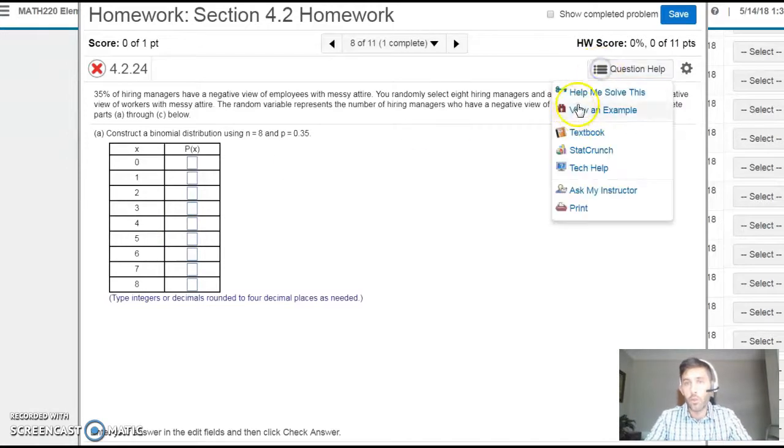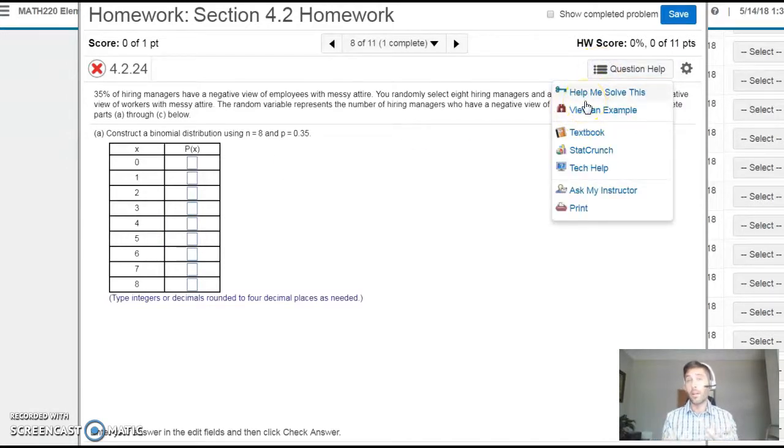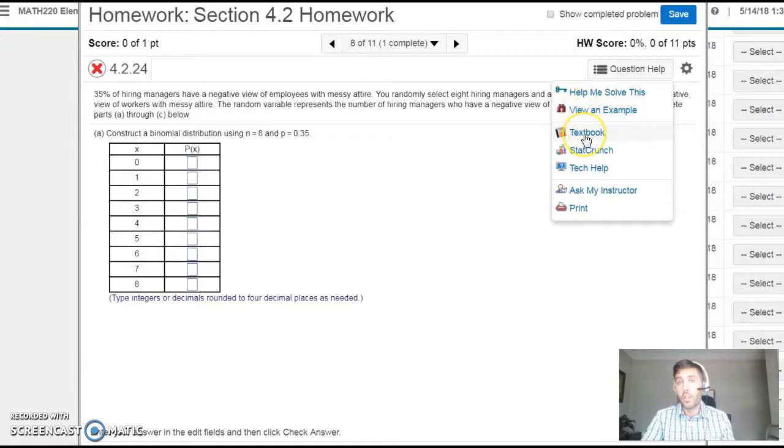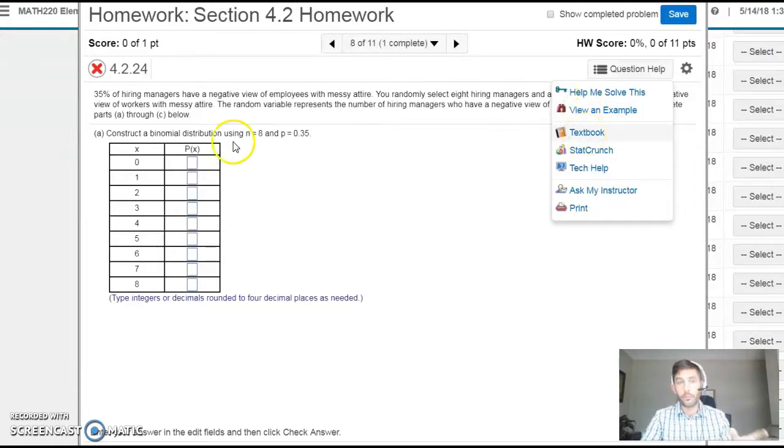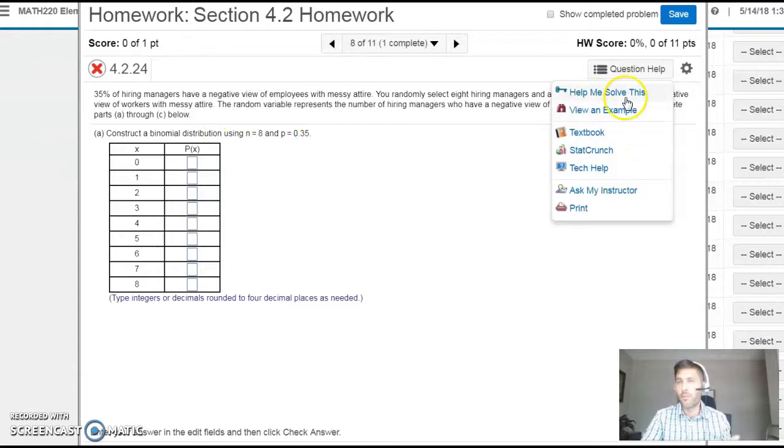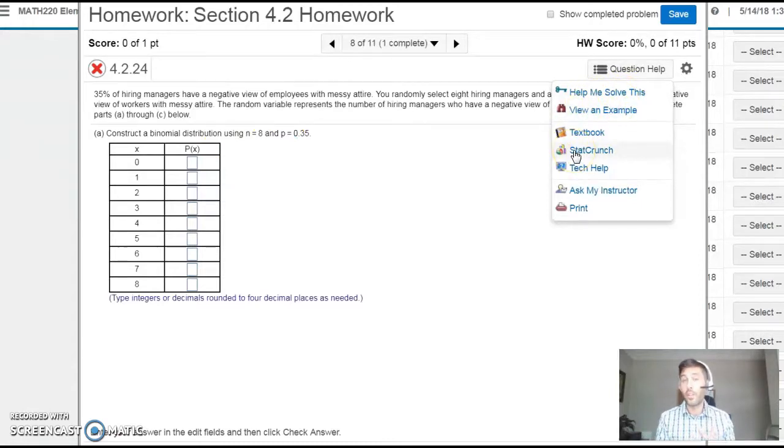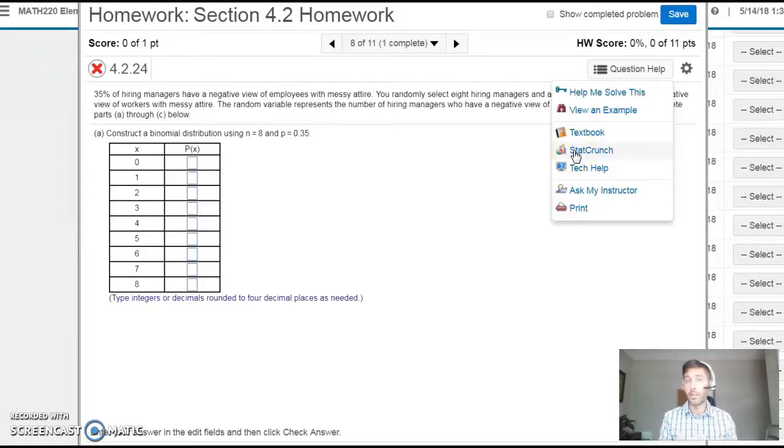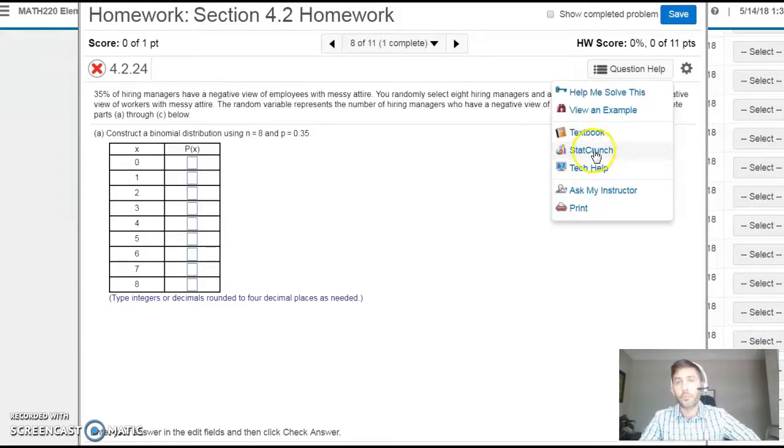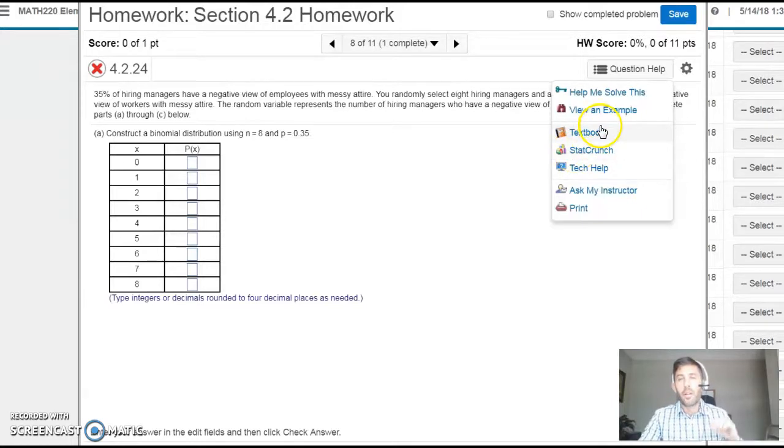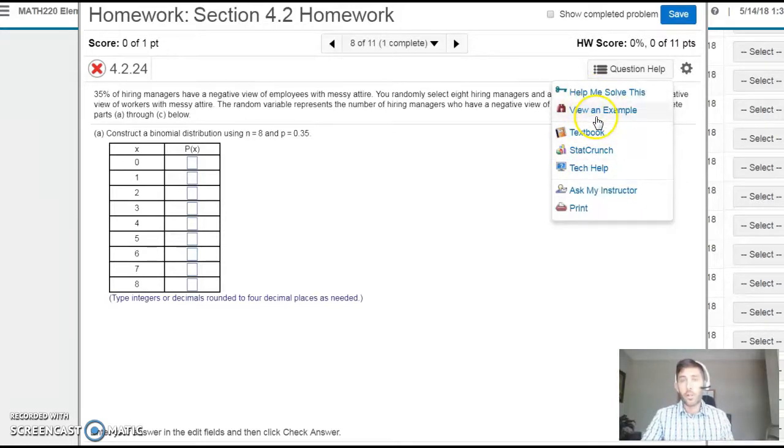Those are great tools. Sometimes they're not enough—you can jump to the textbook, which will take you to the right section that refers to this problem. Sometimes there's a video listed here. I'm going to show you some videos about using StatCrunch; it's a great tool that can make a lot of these calculations easier.